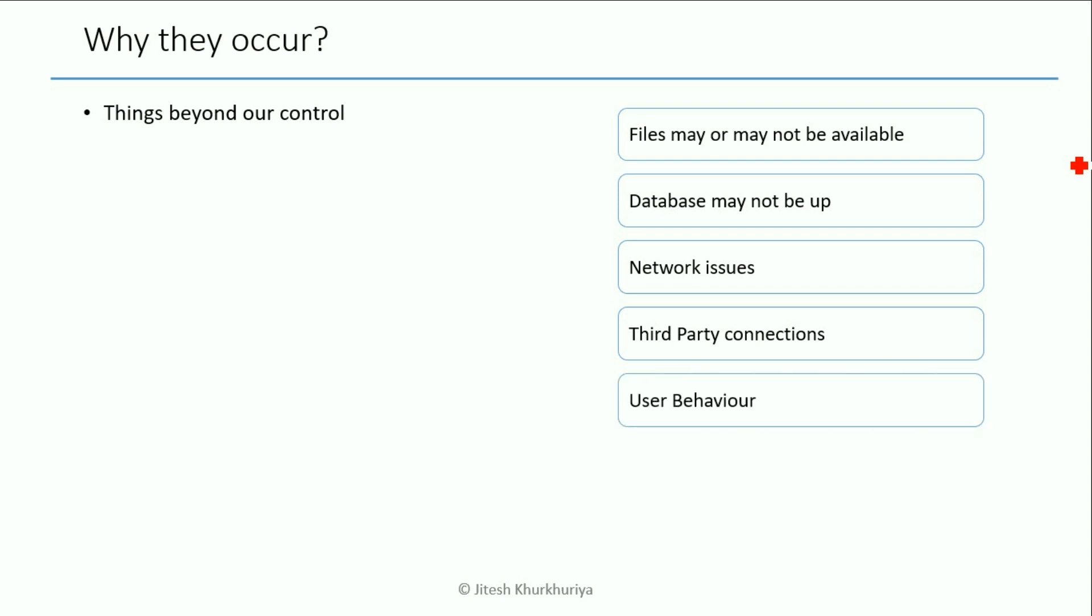And another very common reason is that of user behavior as well. We may ask the user to enter the input in a particular manner and the user somehow by mistake types something else such as a character instead of a number. Again there is a possibility that our program will raise an exception.